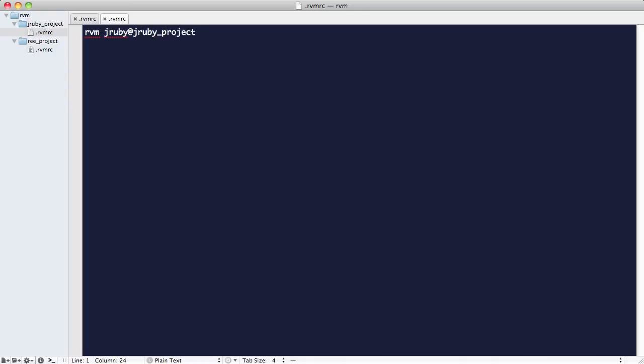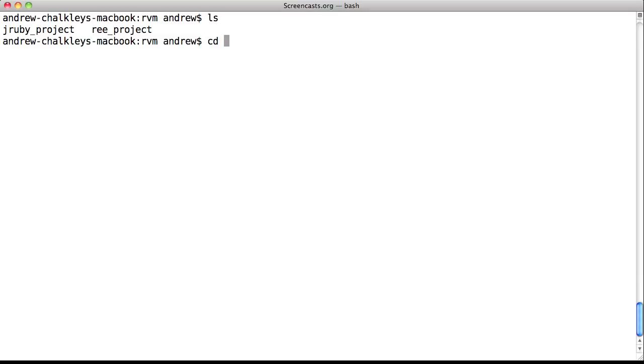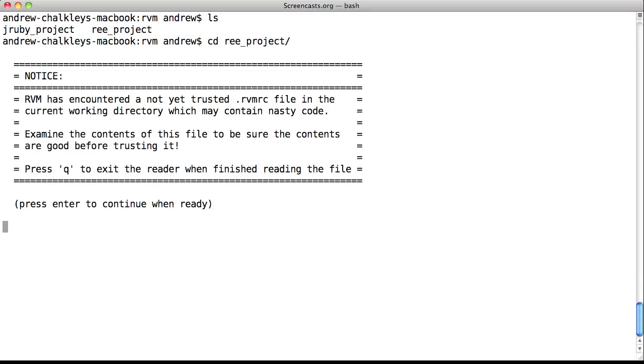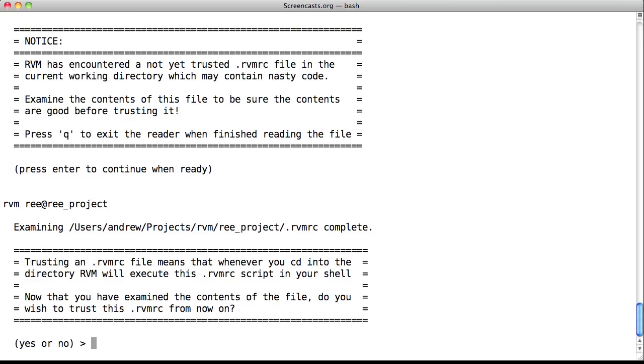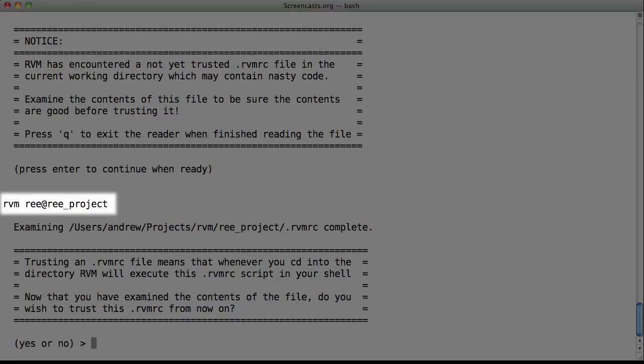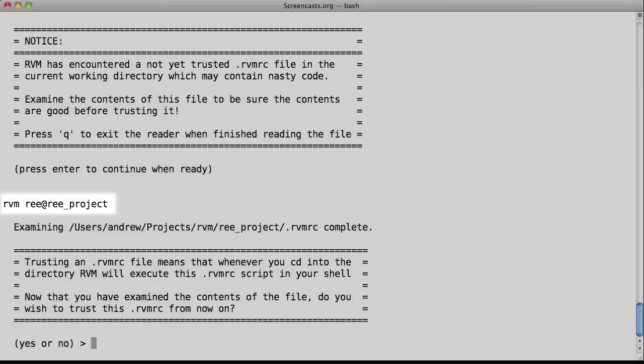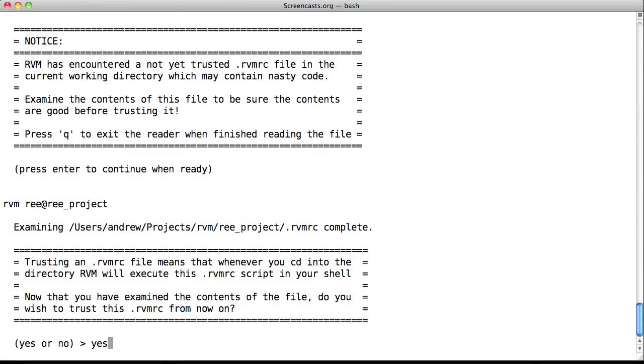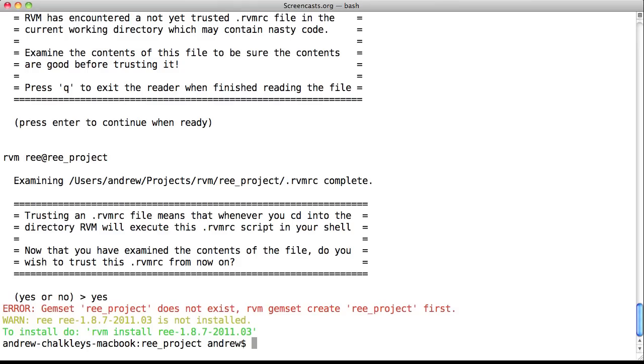Okay, so let's go into the terminal and switch directories. Let's go into our Ruby Enterprise Edition project folder. As you can see, RVM shows a warning the first time you go into this folder. Hit enter and it shows you the contents of the file. If you're happy and you trust the file, as you should do since you've just written it, type yes and hit return.